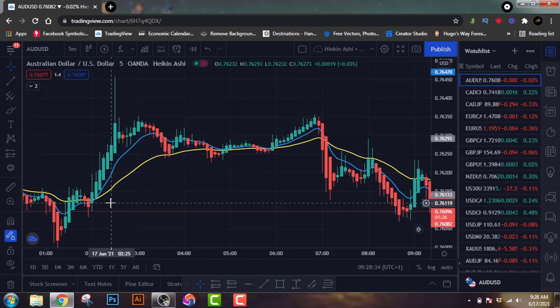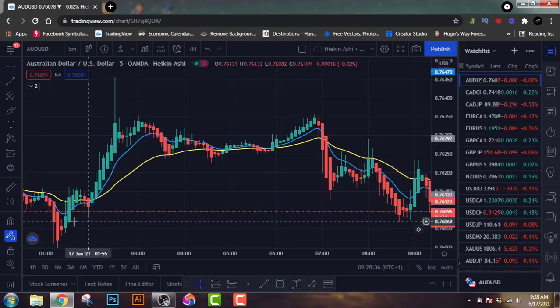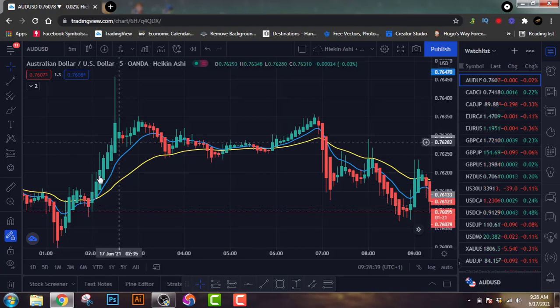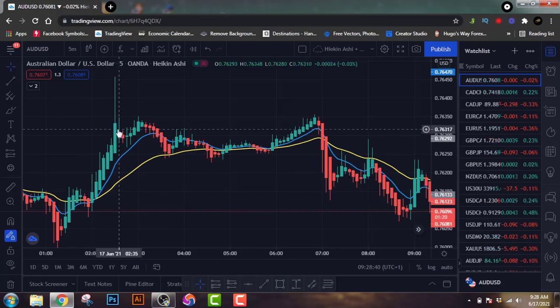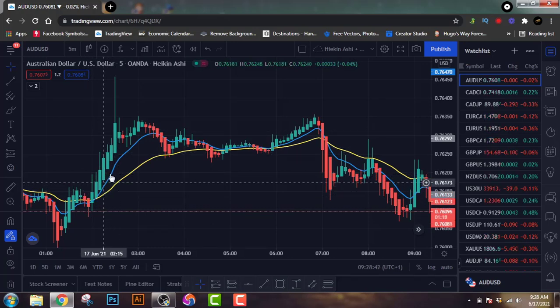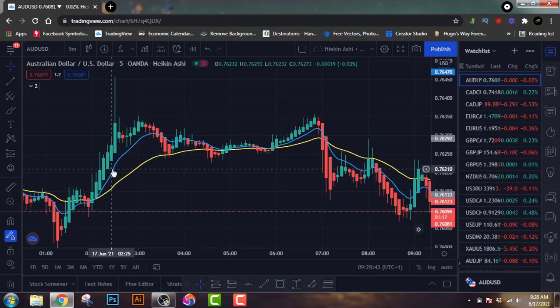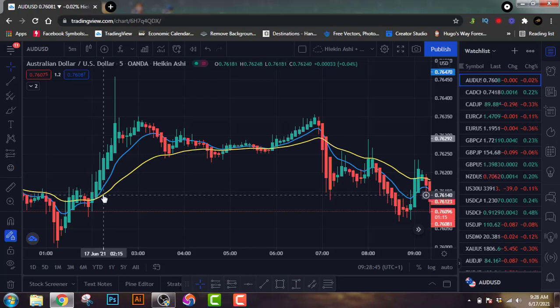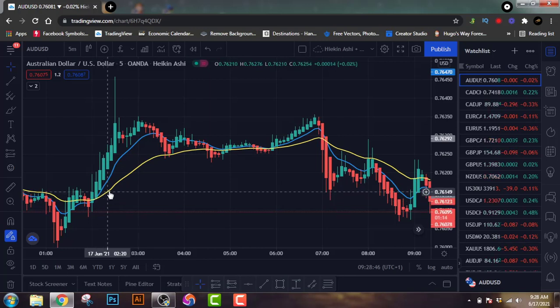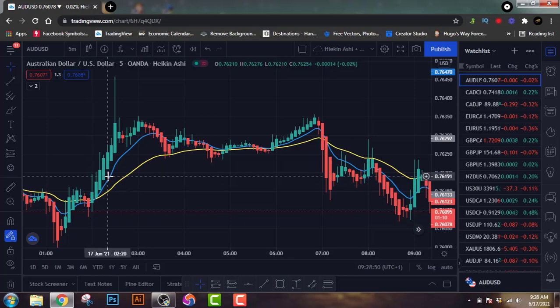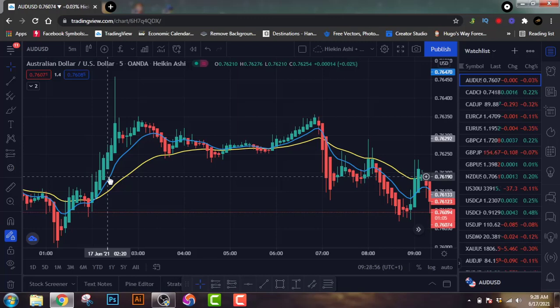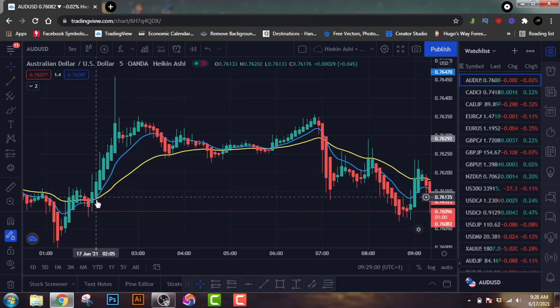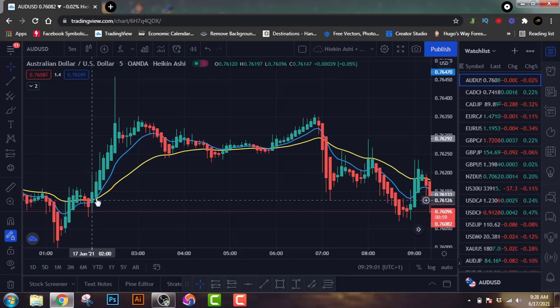But first let me prove them wrong. For a buy trade when it comes to this strategy, remember we're using the Heikin Ashi candle, the 10 moving average which is the blue line you see here, and the yellow line is the 30 exponential moving average. The 10 is the blue exponential moving average. So what do we look out for? We look out for the cross and then we look for the first candle without the shadow.